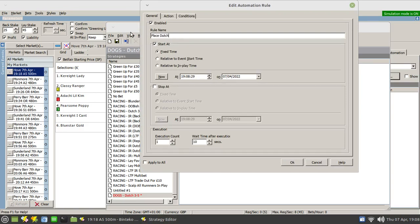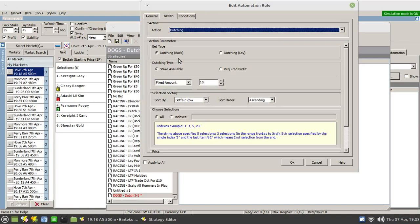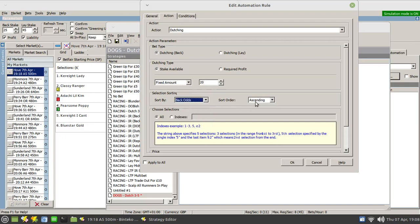We add the rule: place dutch, and we want this to start just before the event start time, so we'll set that to 10 seconds before the event start. Select action: place a dutch, and we'll place a fixed amount — let's say 20 pounds. We don't want it on bet-free rows; we want it on back odds so we can establish which runner is the favourite. Back odds ascending — so at 10 seconds before the off, the bot looks at the current odds for each runner, sorts them in ascending order, and if we select indexes and put in 3 to 5, it will place a dutch on the third, fourth, and fifth favourites at that split second.